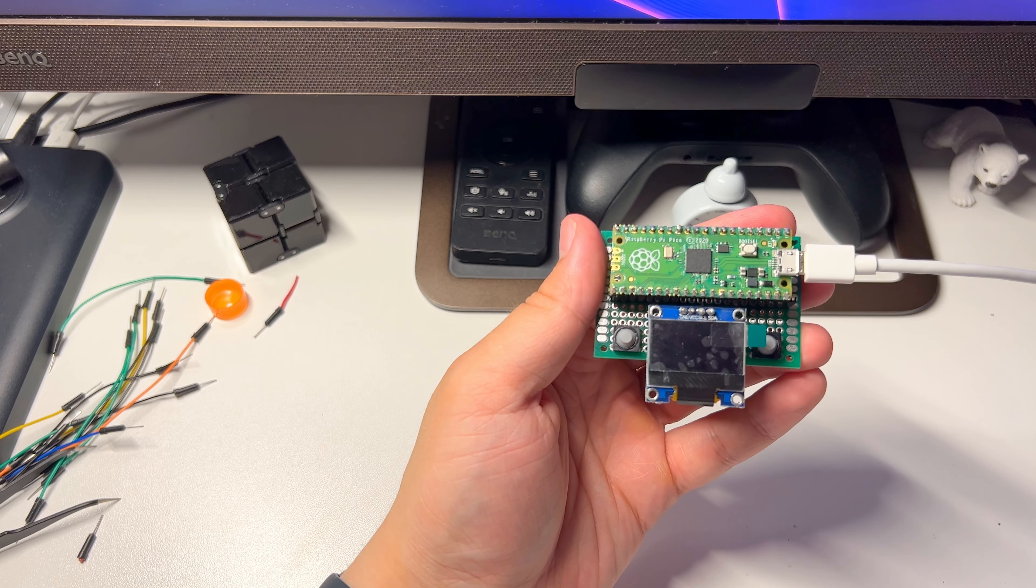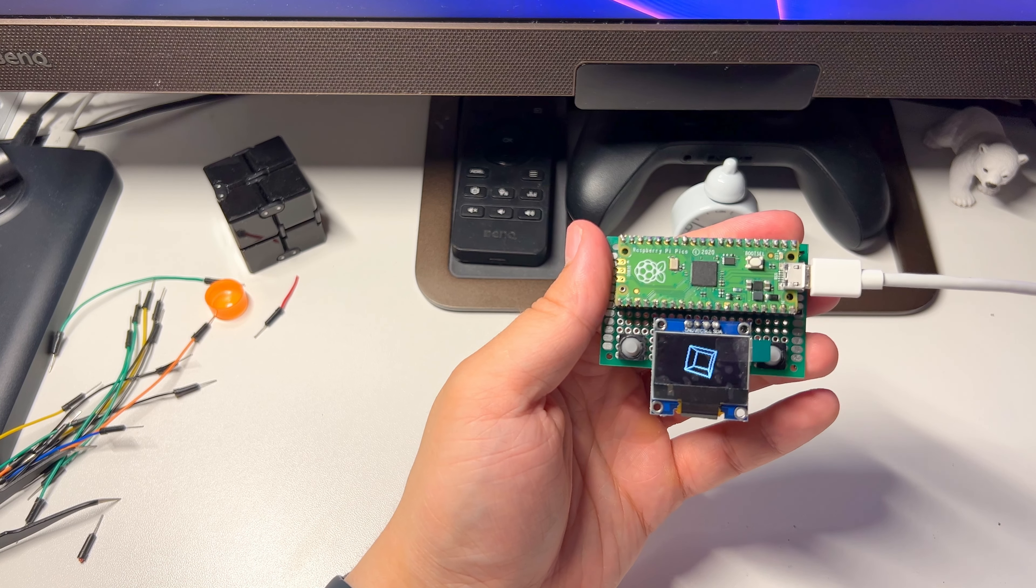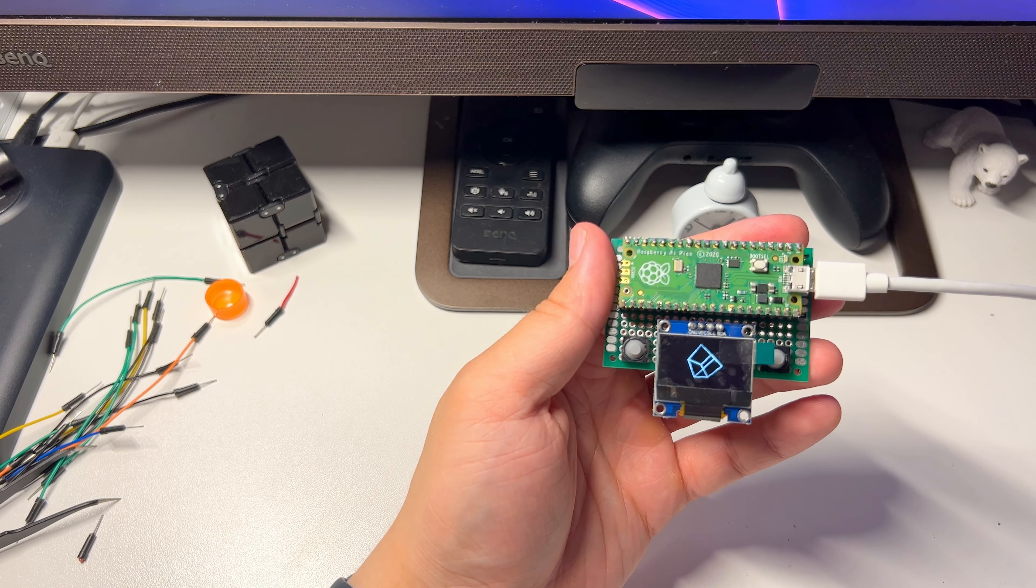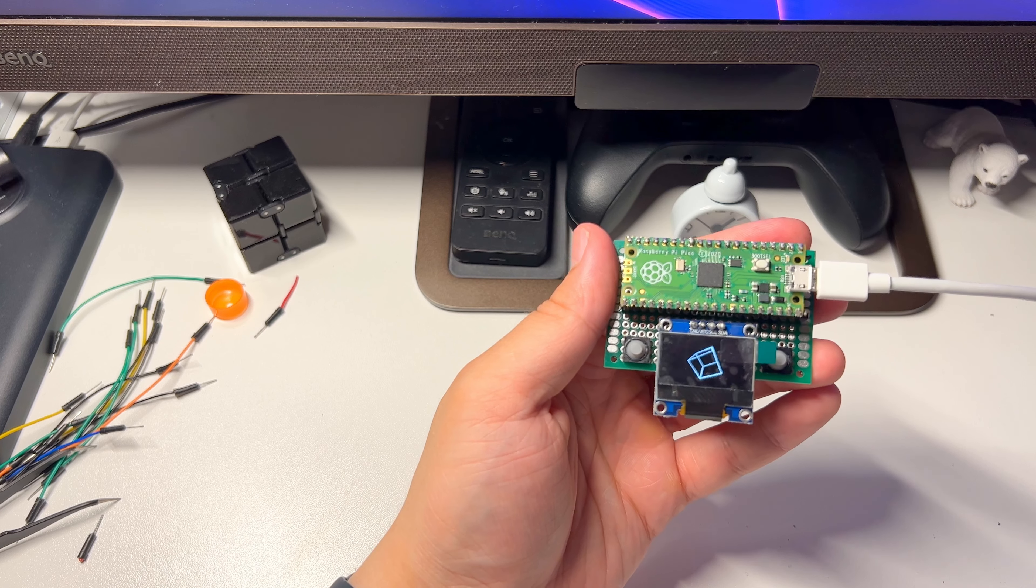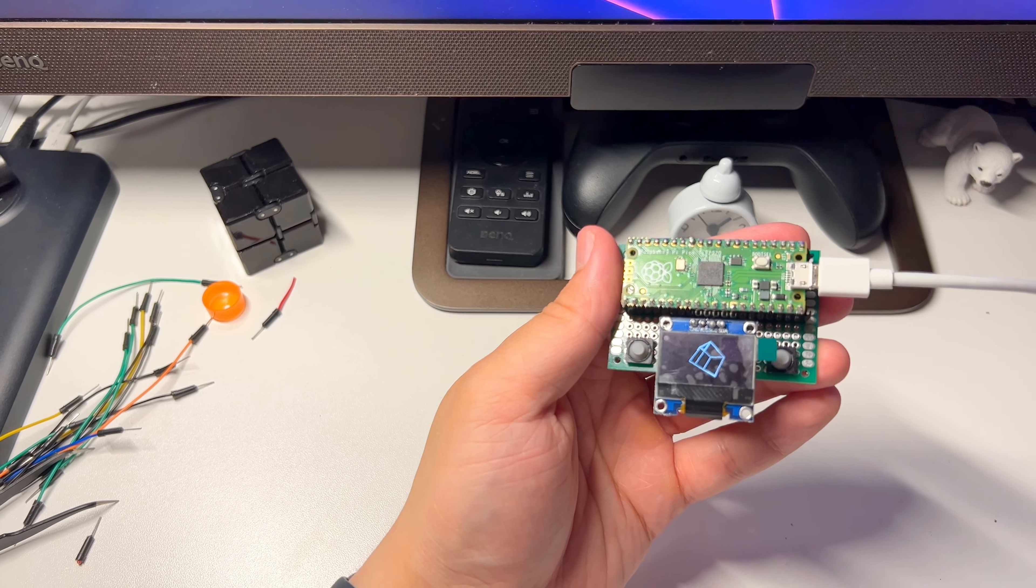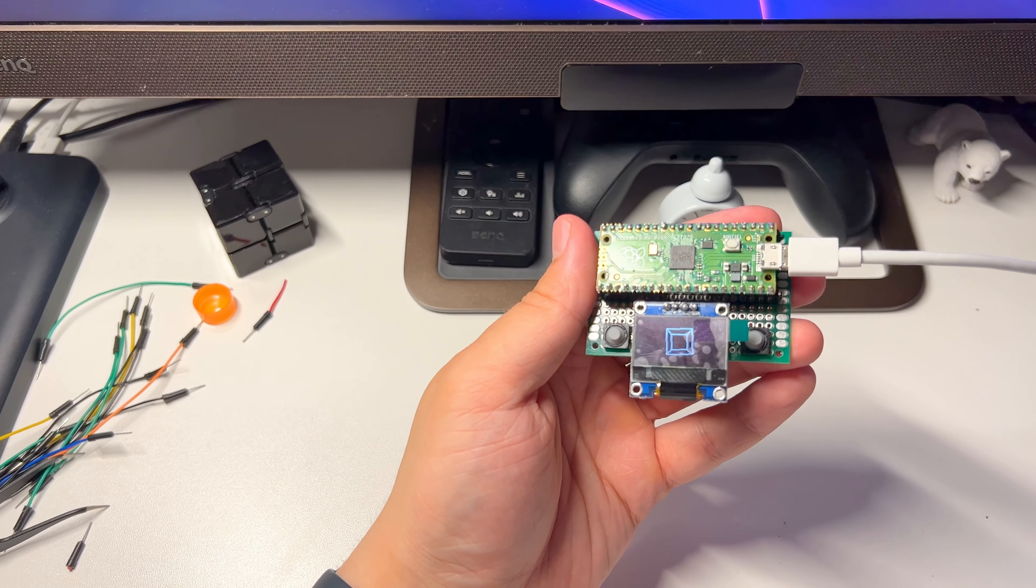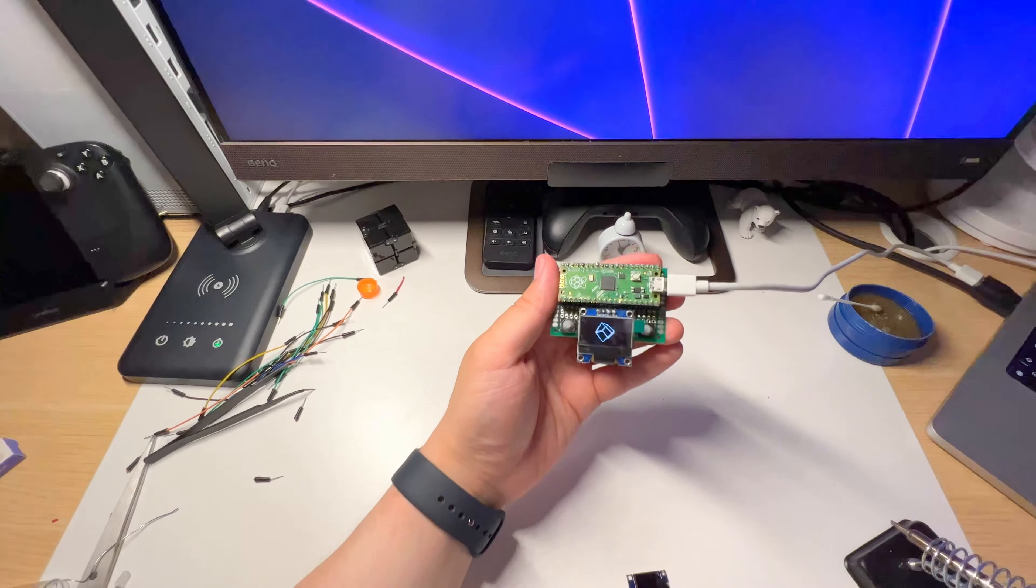And there you have it. A fully functioning, portable gaming console. Now, in order to have it do anything at all, we need to actually write some software for it. Or do we?